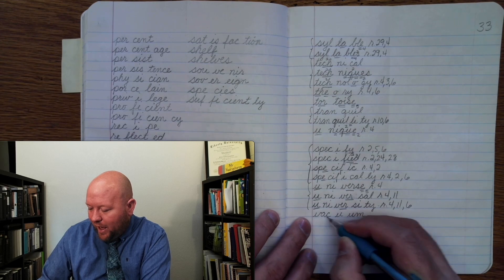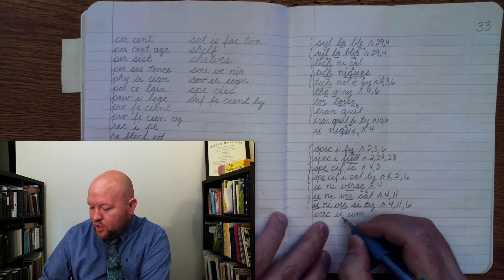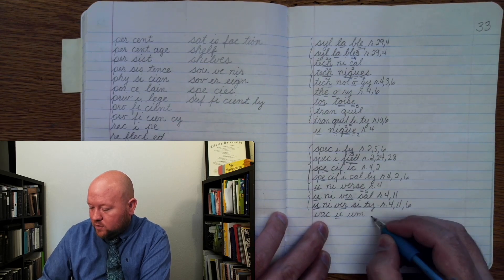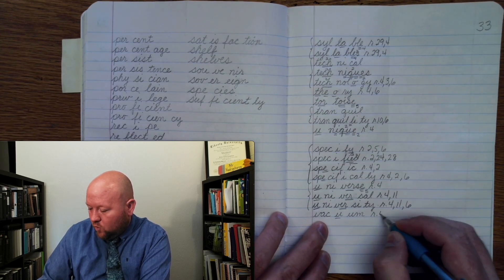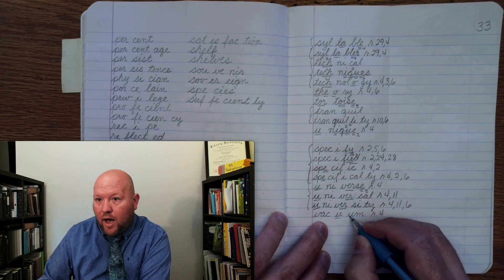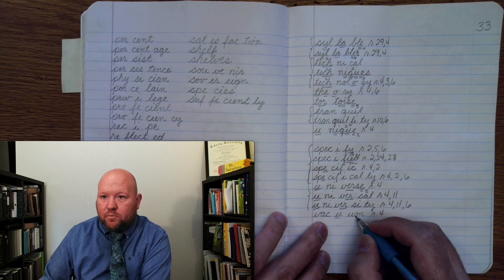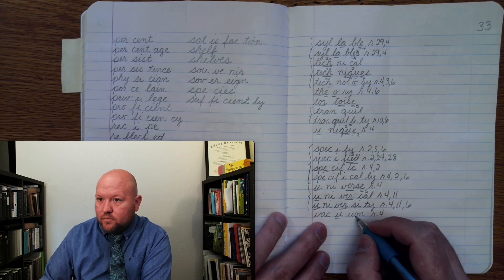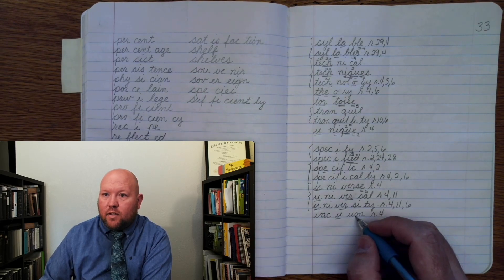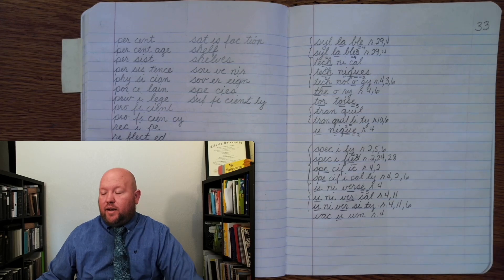Vac-U-Um. V-A-C, U once, rule four, U-M. Vacuum. Alright.